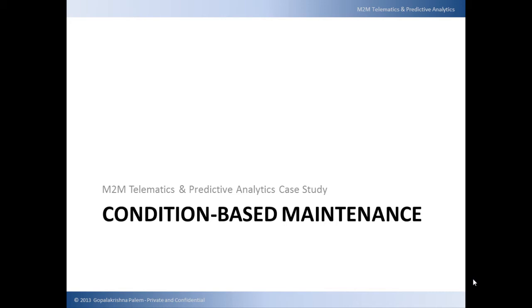In today's discussion, we will be covering M2M telematics, how it helps predictive analytics and condition-based maintenance.